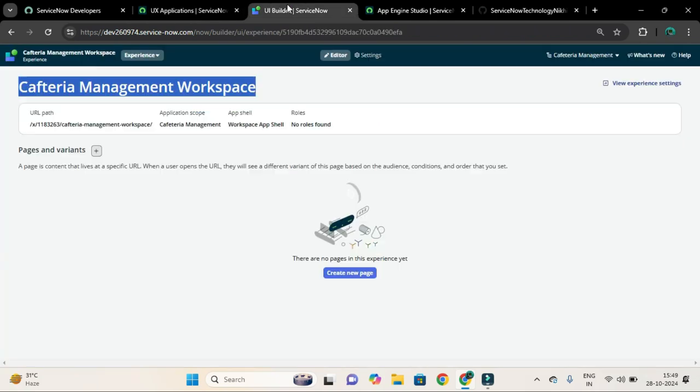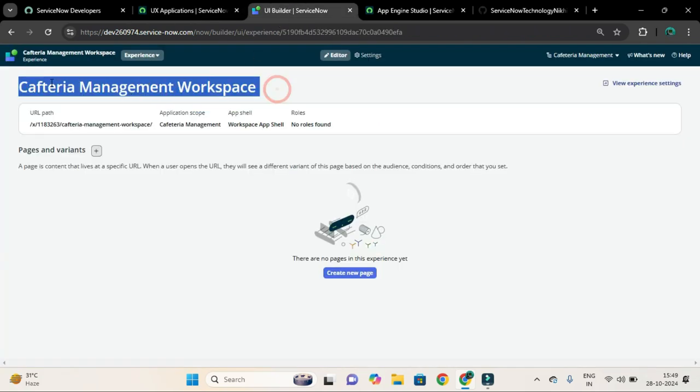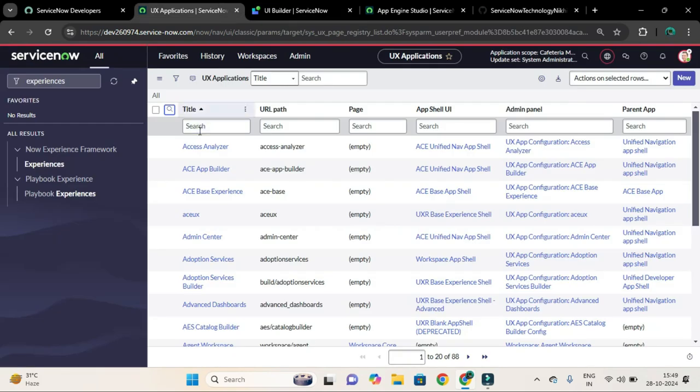So the title of our experience is Cafeteria Management Workspace. Let me copy this and search by using this title field.